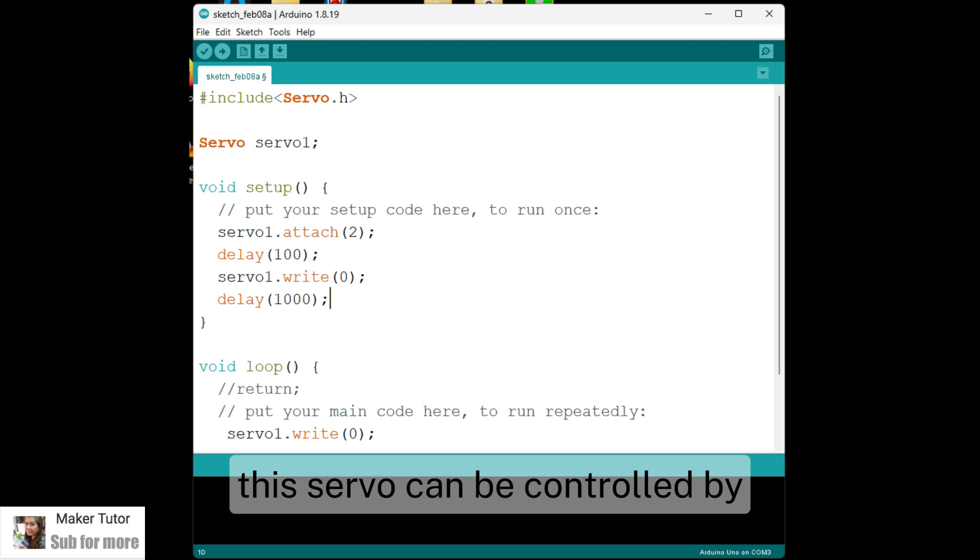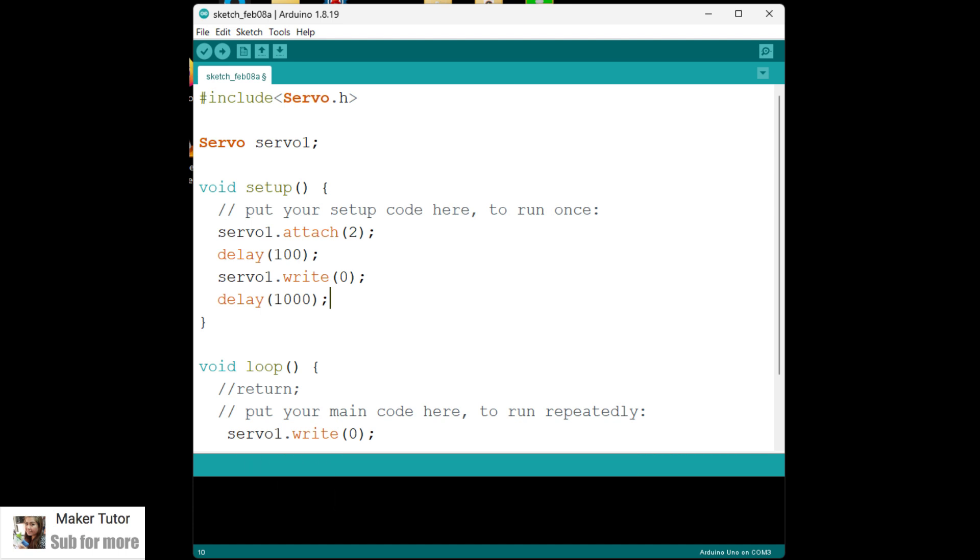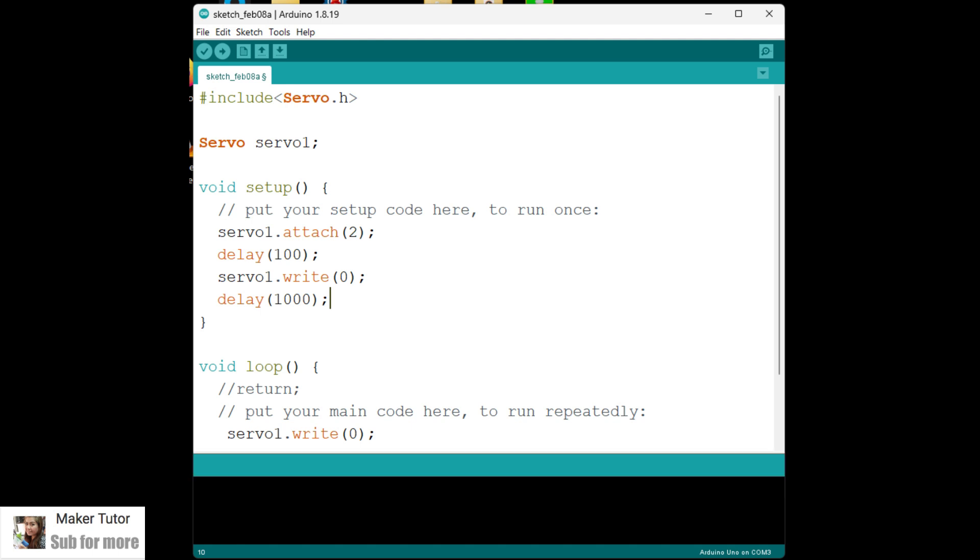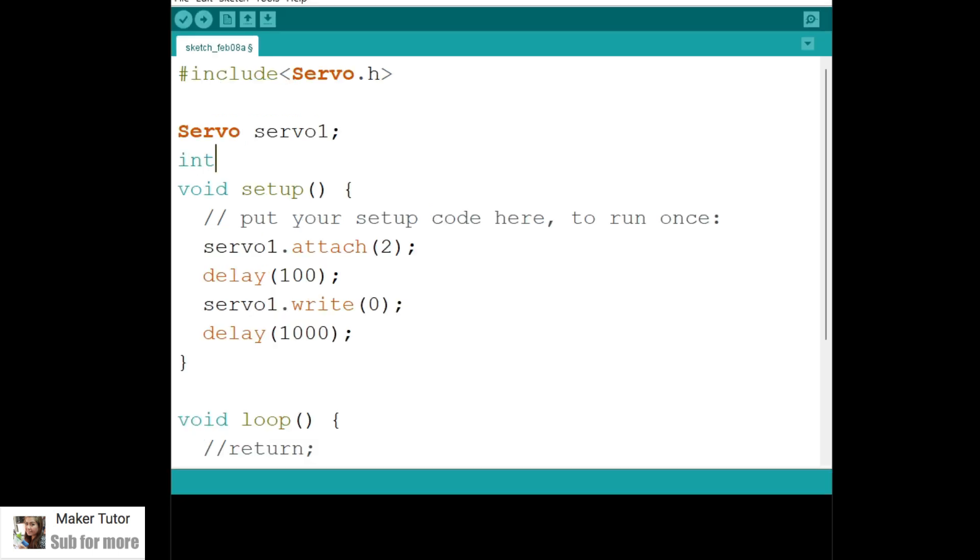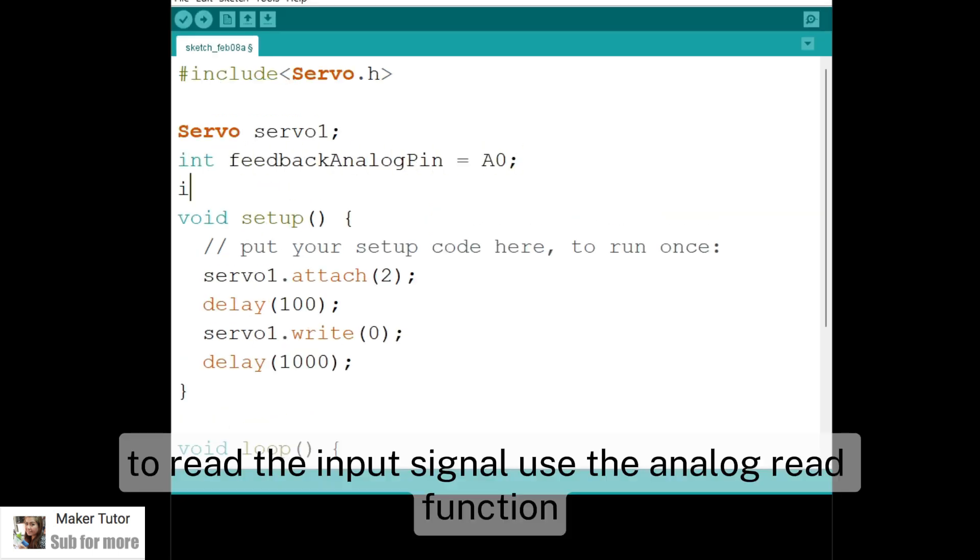This servo can be controlled by the Arduino servo library. You can see sample code on the screen. To read the input signal, use the analog read function.